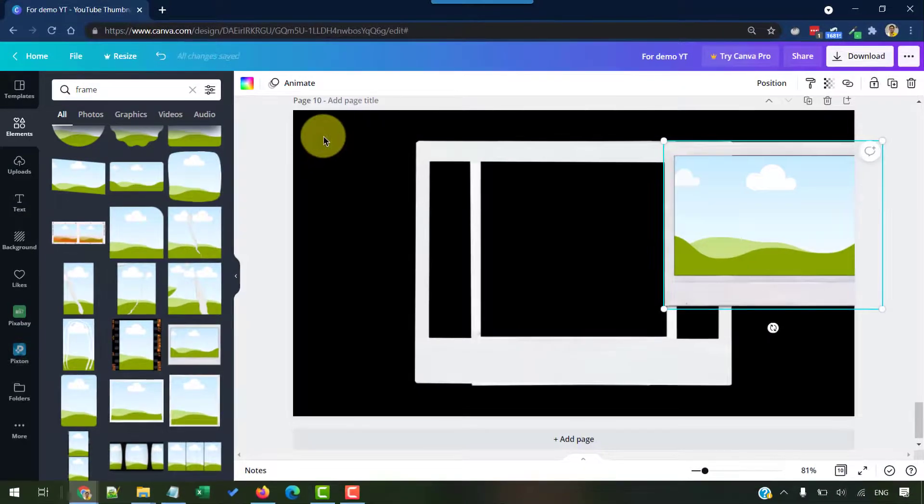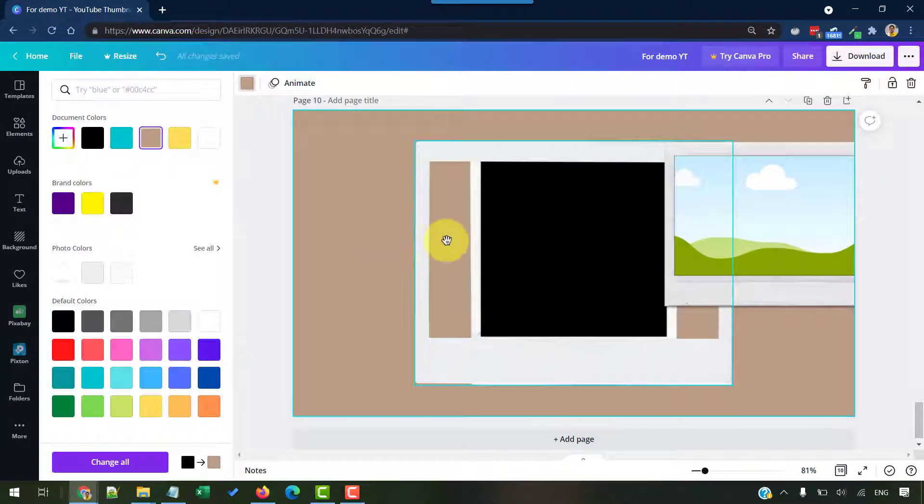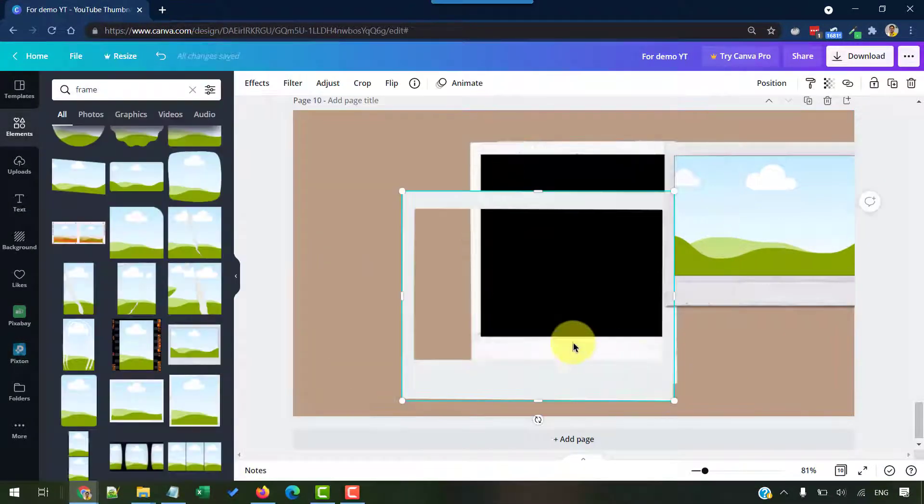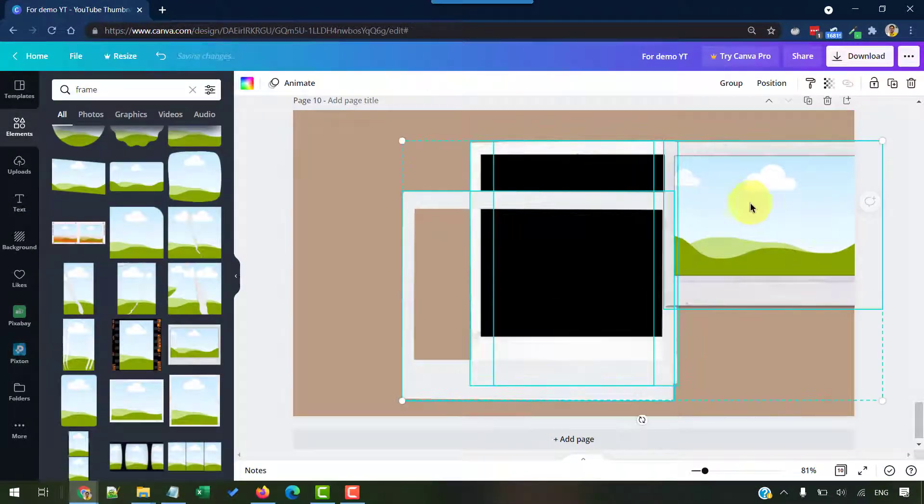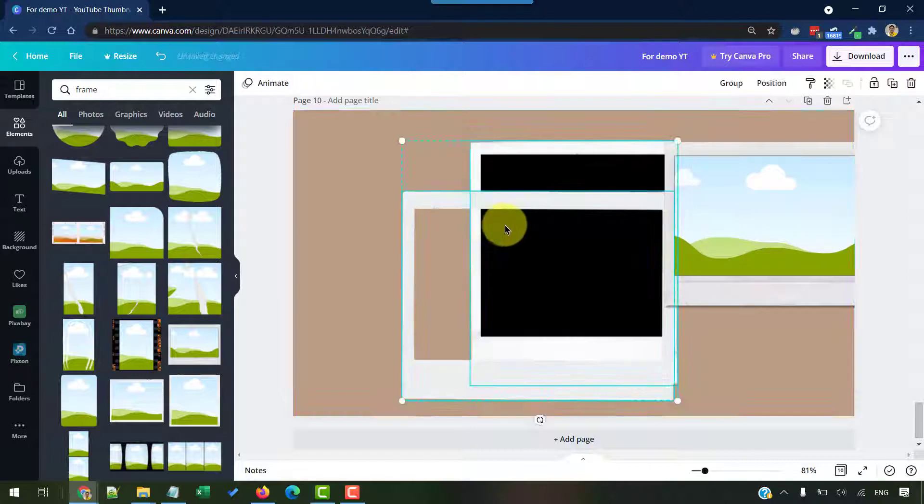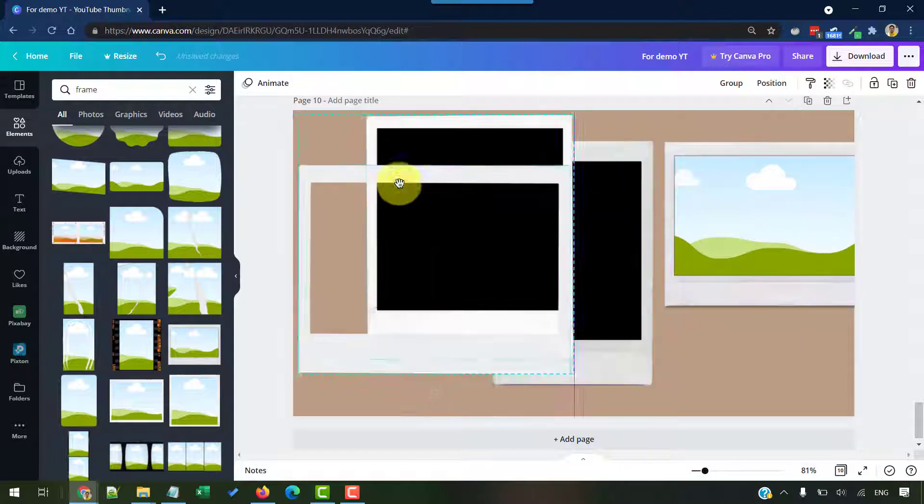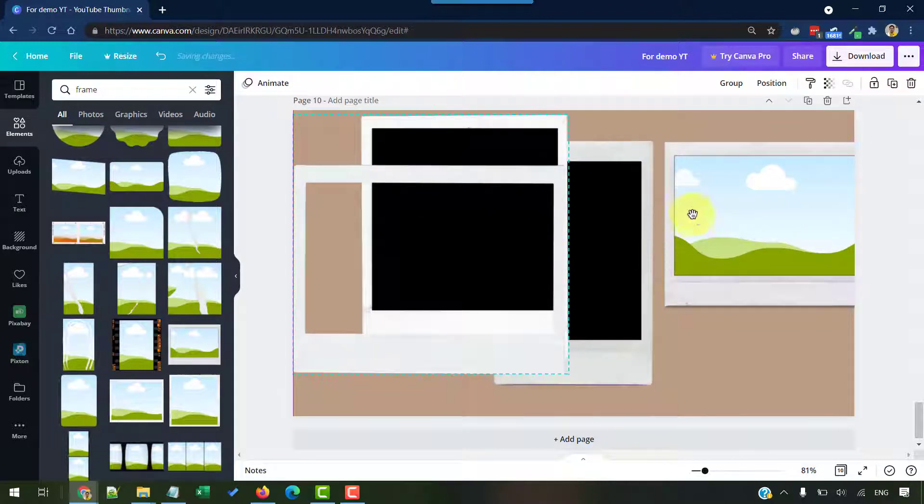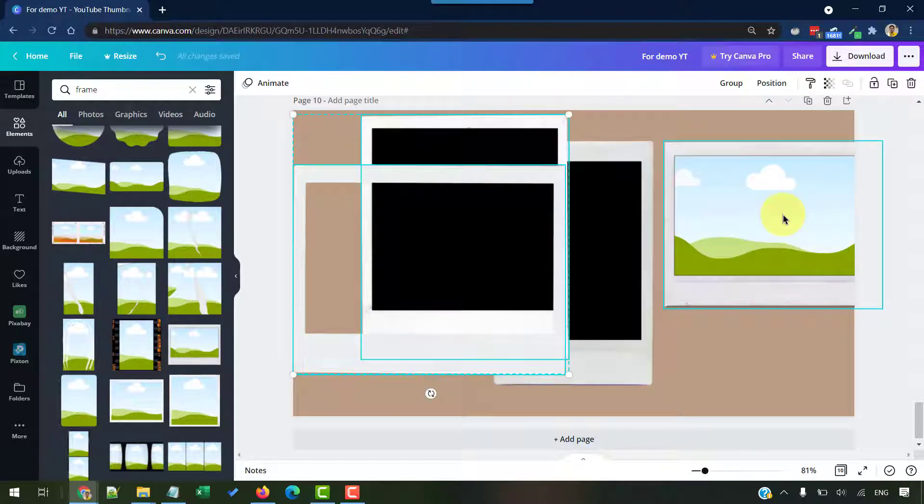Now let me change the background color. Once this is done, as you can see, this already has a frame built in. So it's easy to drag and drop an image directly inside this.